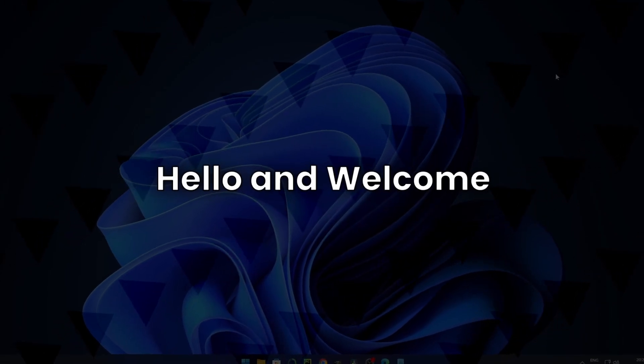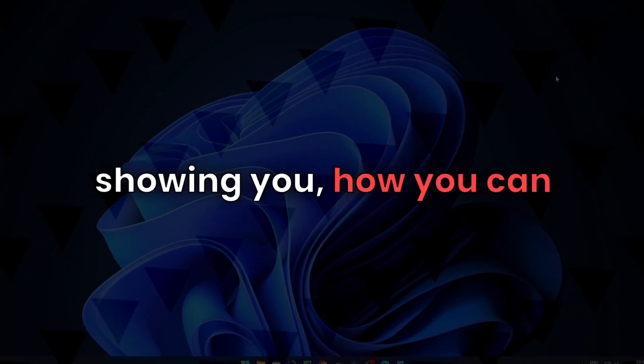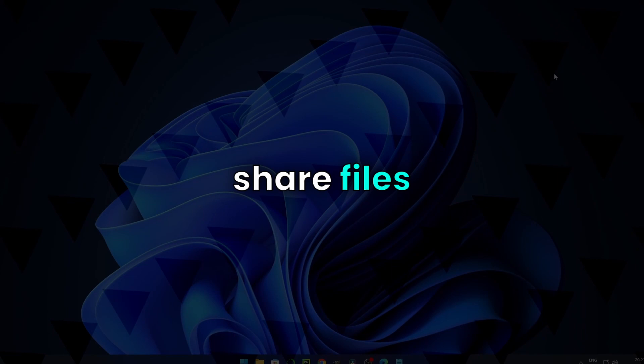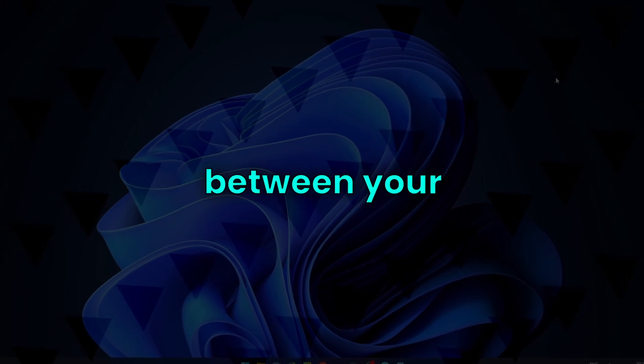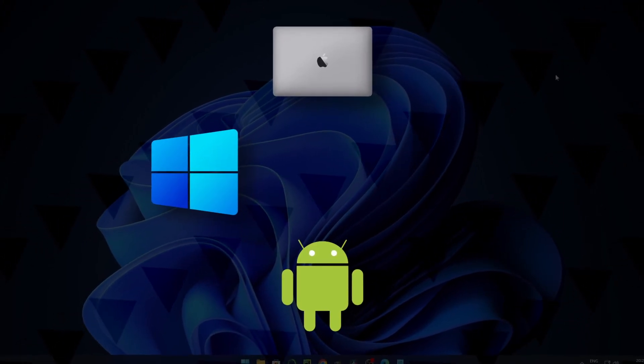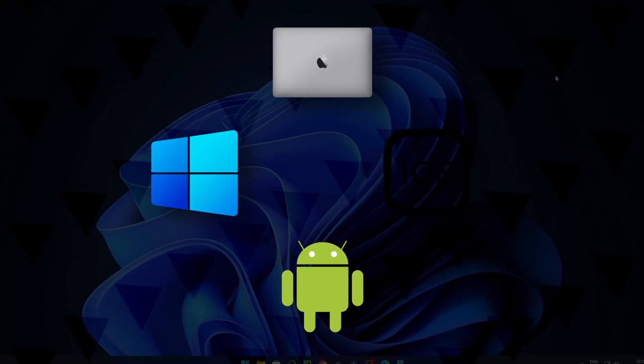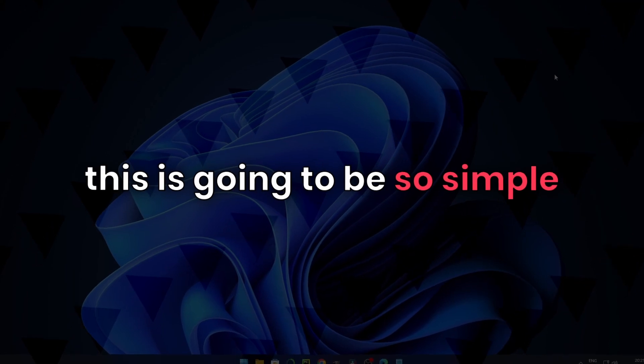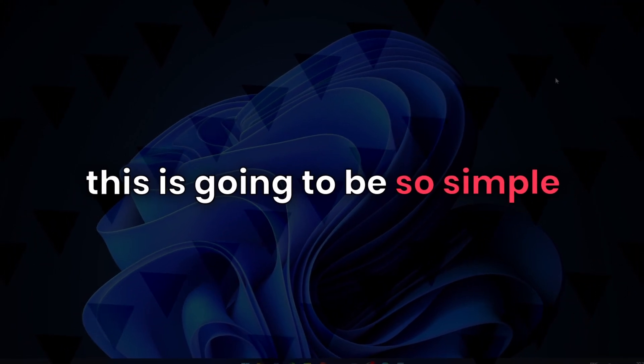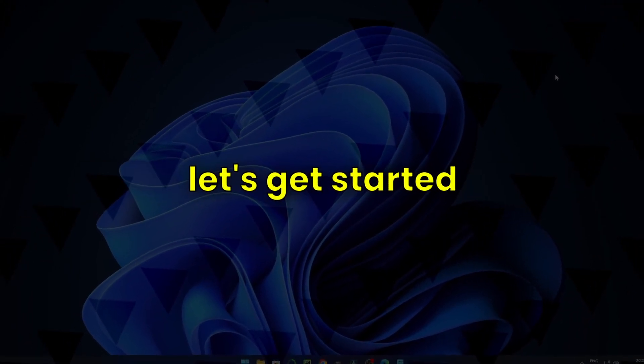Hello and welcome. In this video, I will be showing you how you can share files between your Mac, Windows, Android, and iOS. This is going to be so simple. Let's get started.